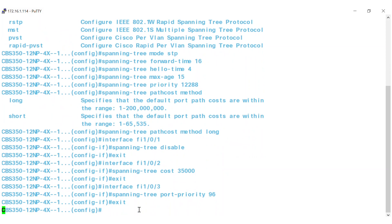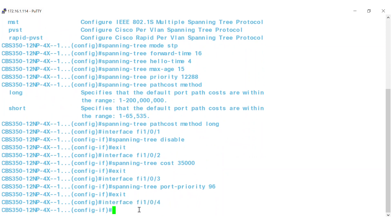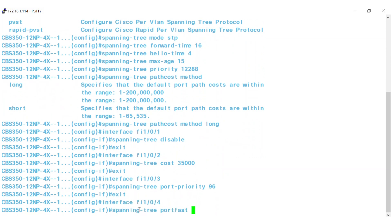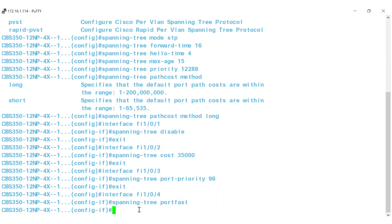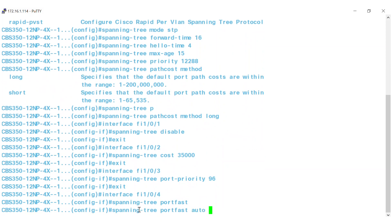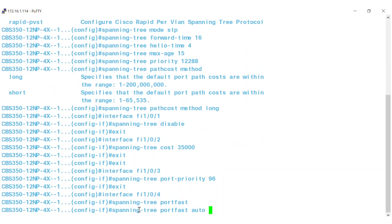To do this, enter interface fi104, then type the Spanning Tree port fast command. Alternatively, you can use the Spanning Tree port fast auto command to delay the port fast mode for 3 seconds.